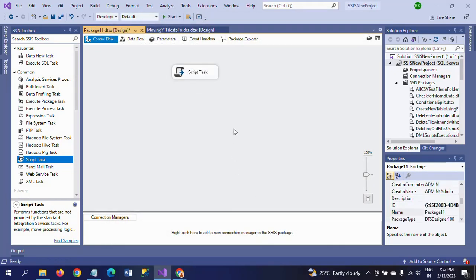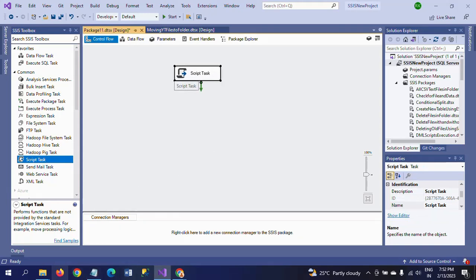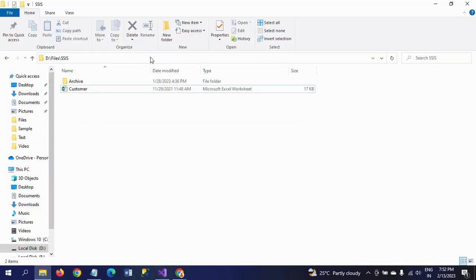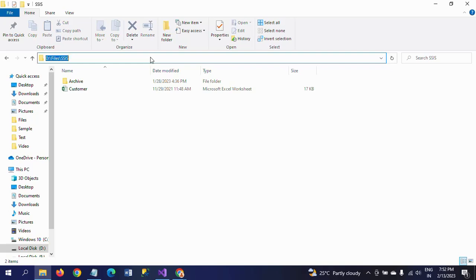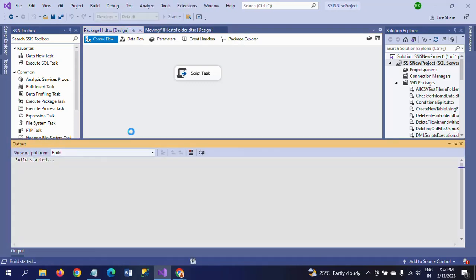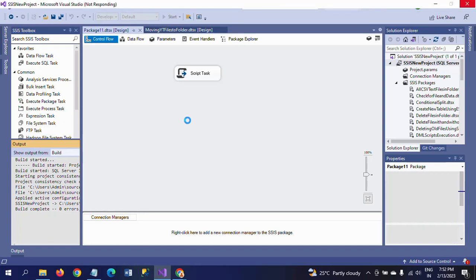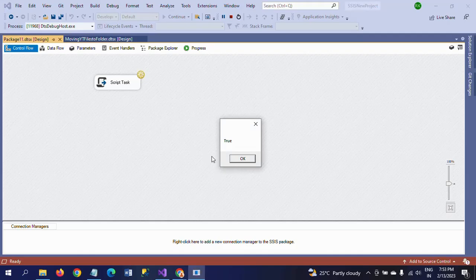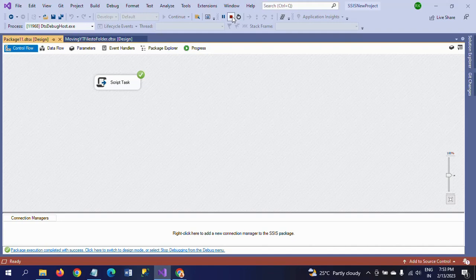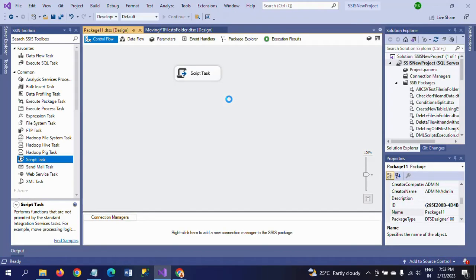Click OK. When you run the package, the file will be deleted from the code. Make sure the customer file currently exists in the D drive Files SSIS path. After running the package it will be deleted. When I run the package, it first checks the file from the folder and shows a message — true or false. It is saying 'True', meaning the file exists. Click OK — file has been deleted.